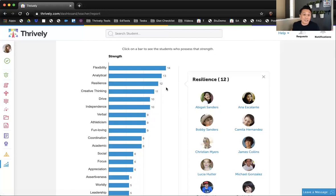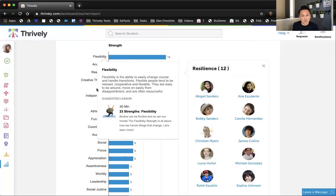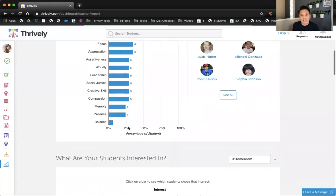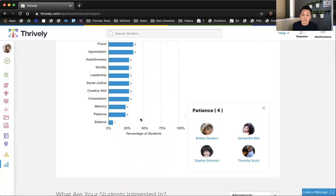Creative thinking — if you look at all of the definitions, all of the strength factors that we focus on, there are definitions attached to them with a 20, 30, or even 40 minute lesson that will remind kids how to use those strengths. I also want to highlight areas that are least popular in Thrively, because if patience is not one of the most popular strengths with your students, you can use the patience lesson in any other lessons in Thrively to remind students how to be more patient.